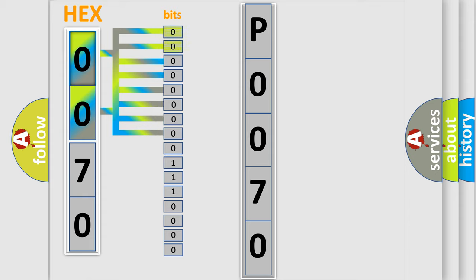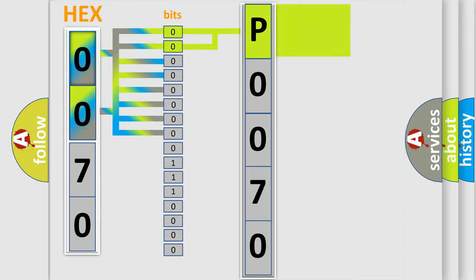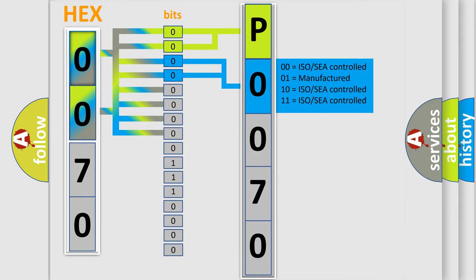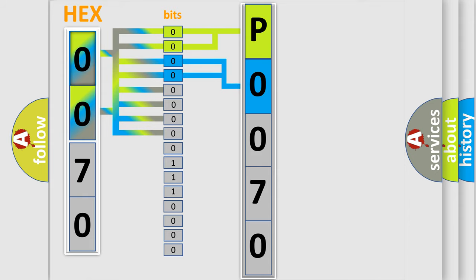By combining the first two bits, the basic character of the error code is expressed. The next two bits determine the second character. The last bit styles of the first byte define the third character of the code.